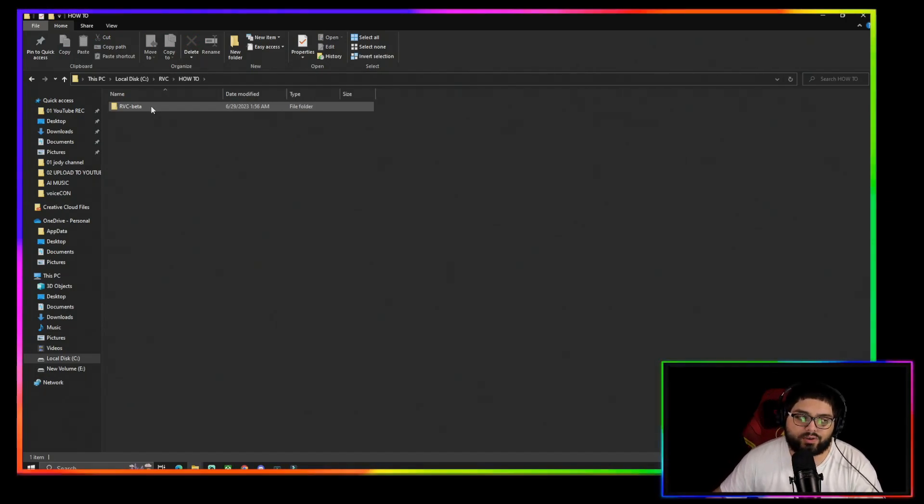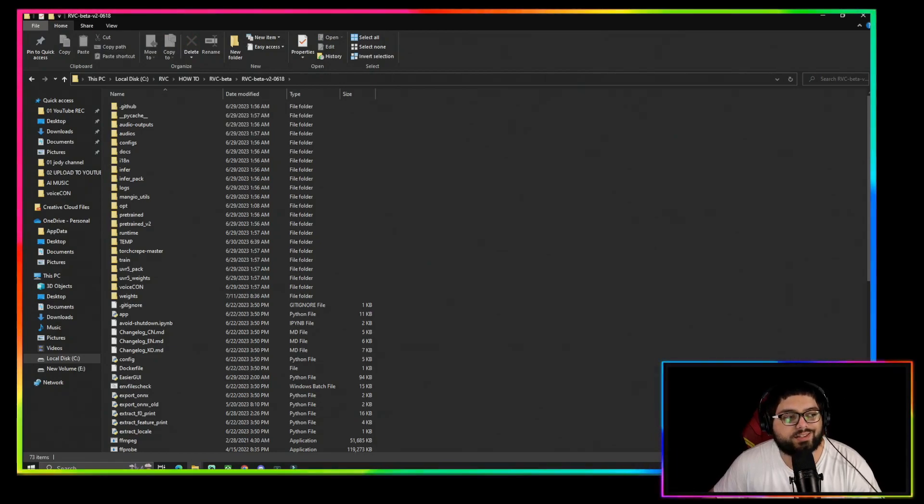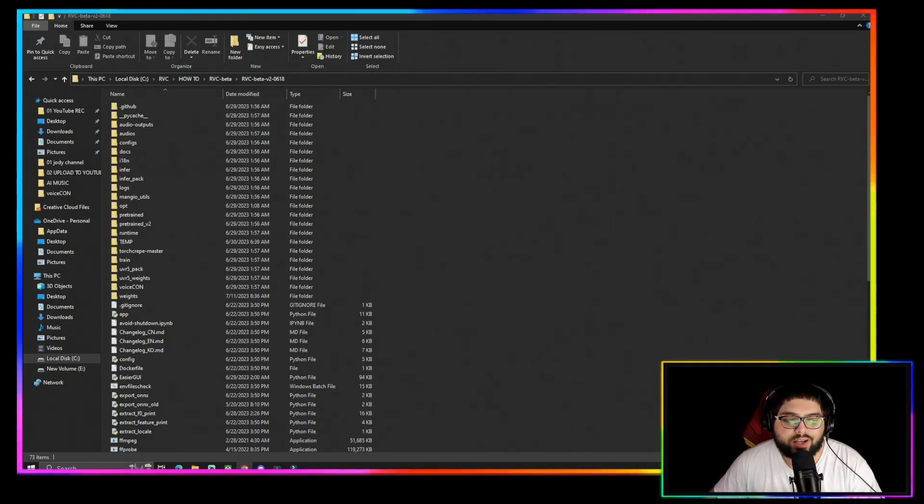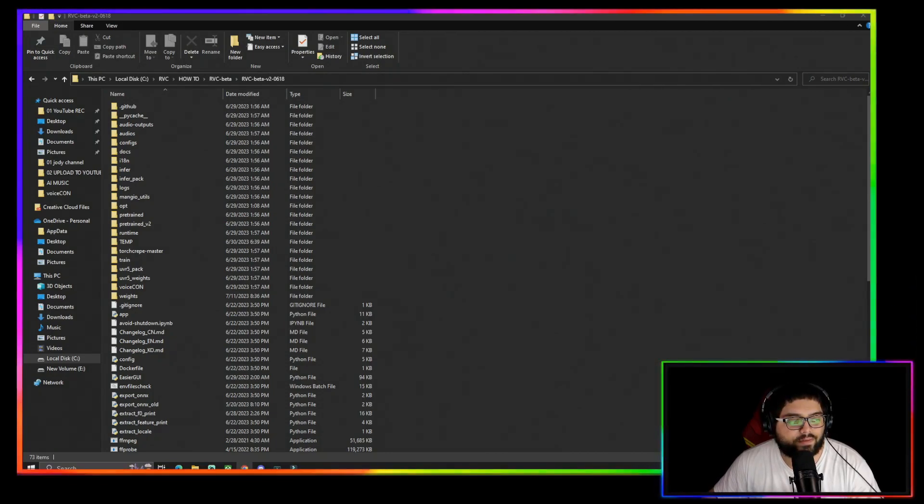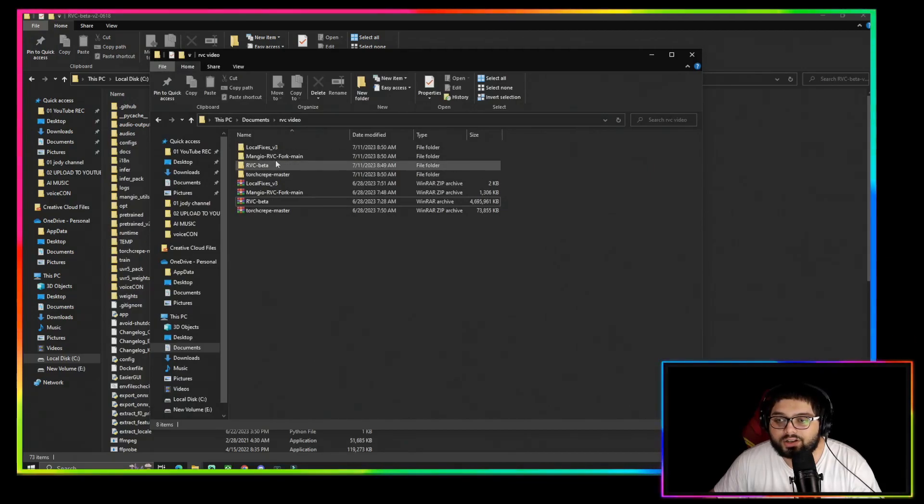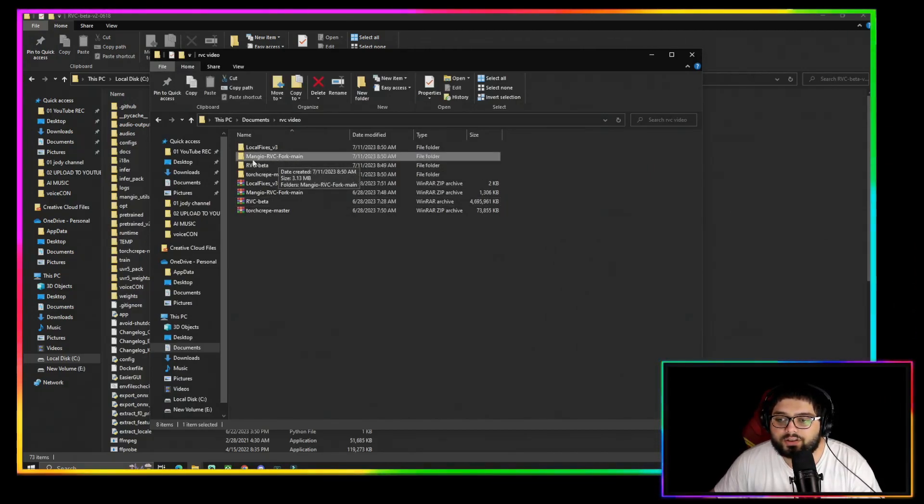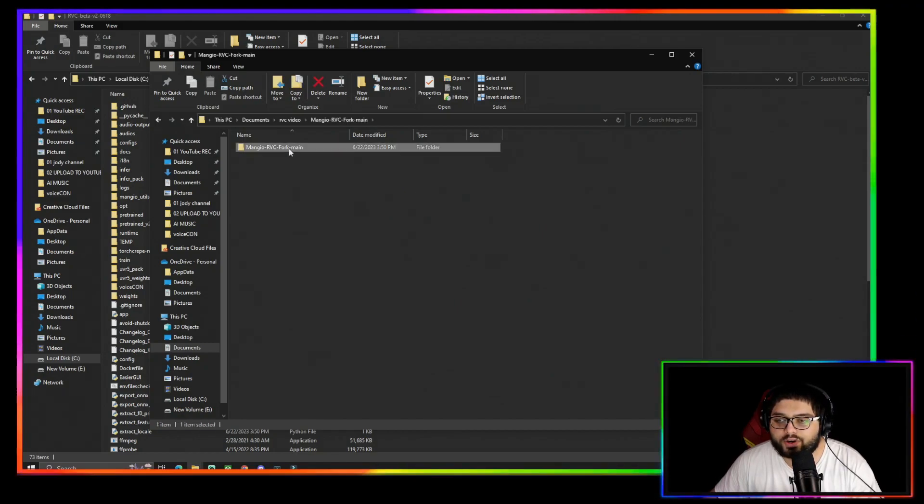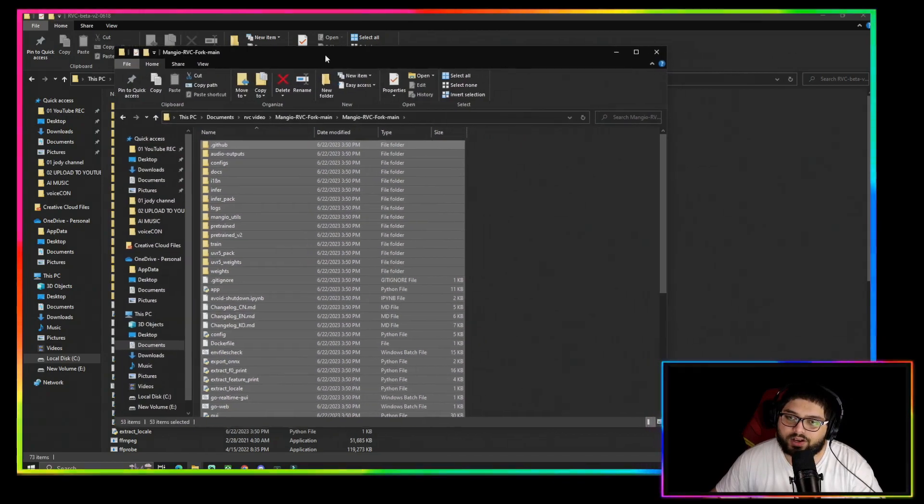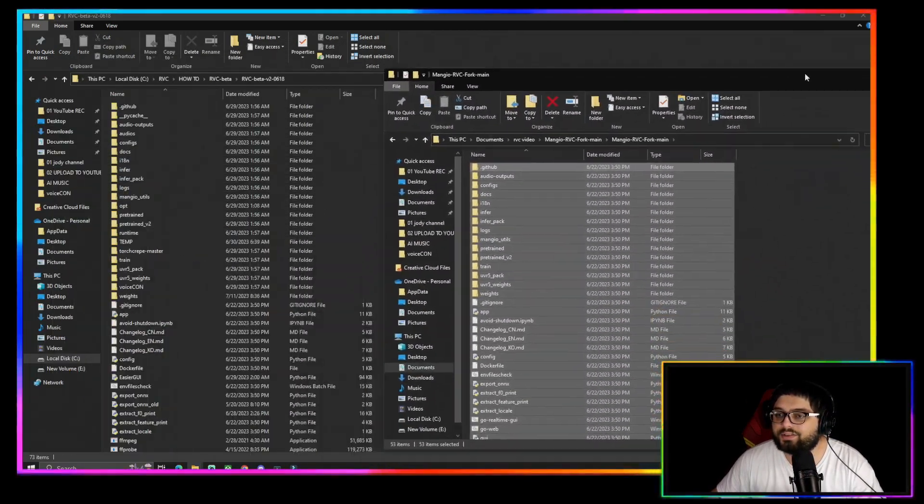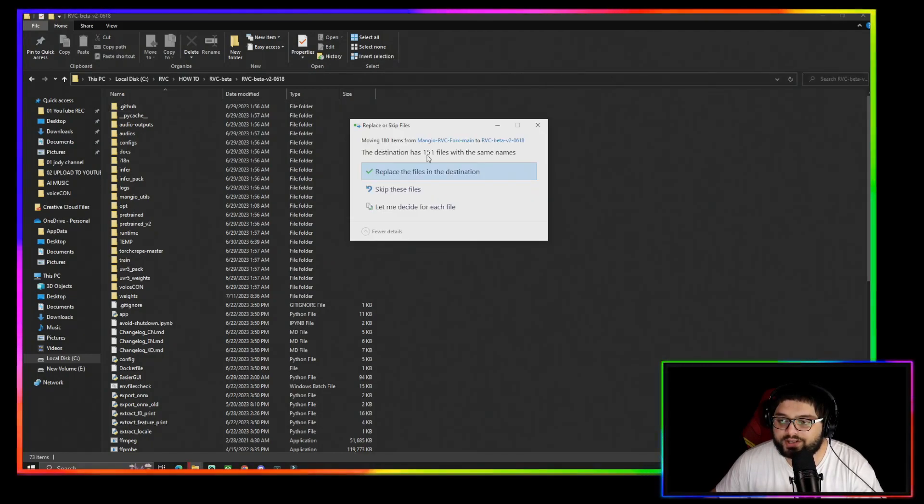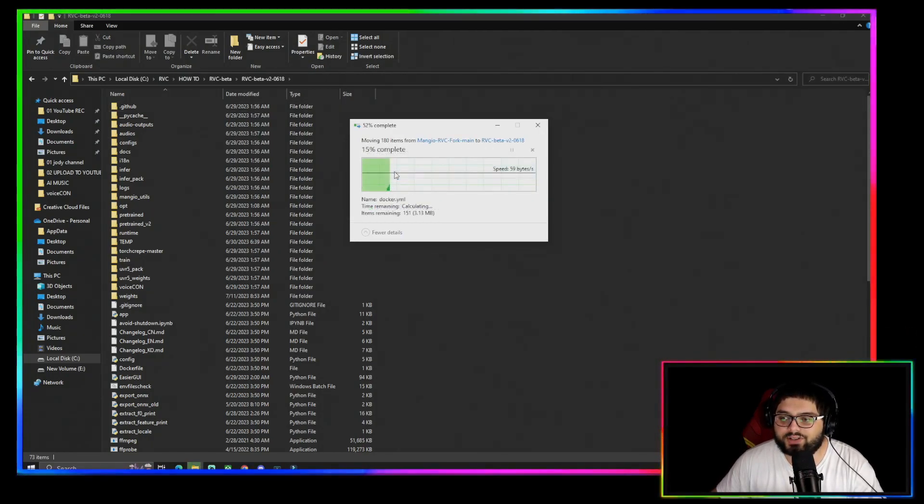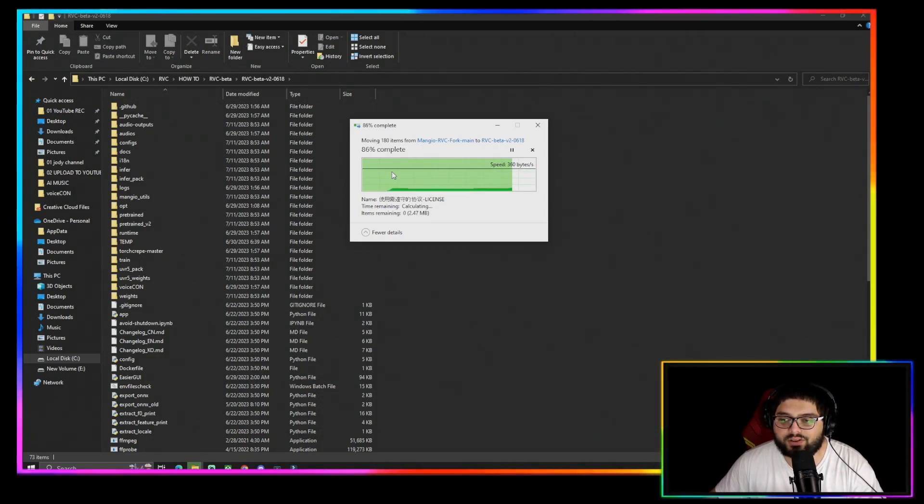Now you have the RVC Beta in here, and what you're going to want to do next is grab the Mangio files inside of the folder. You're going to want to go to this folder right here, the one that ends in Fork Main. You're going to want to open it, get all the contents.